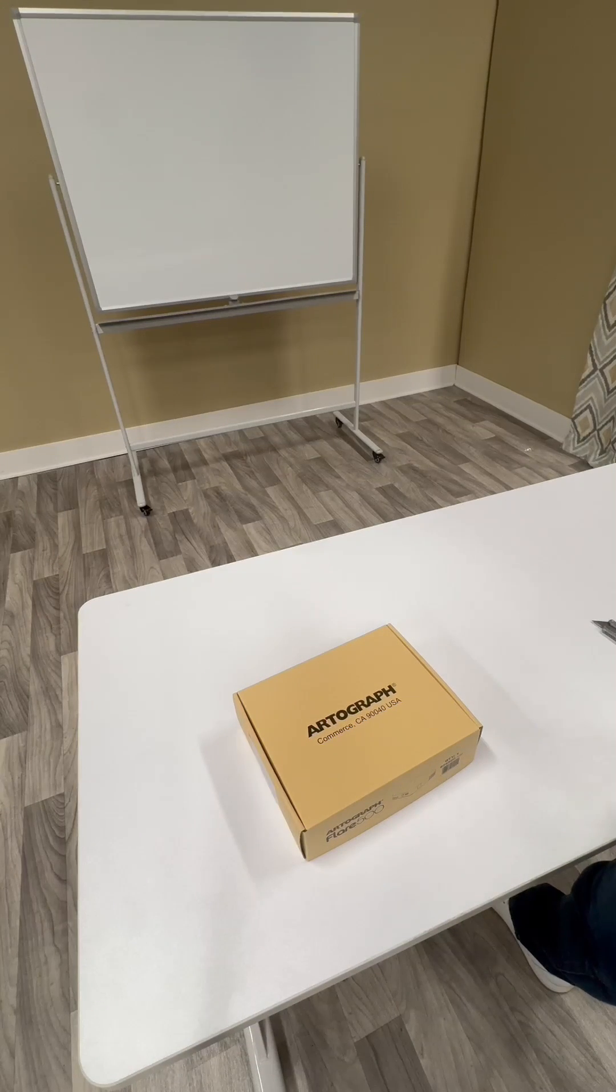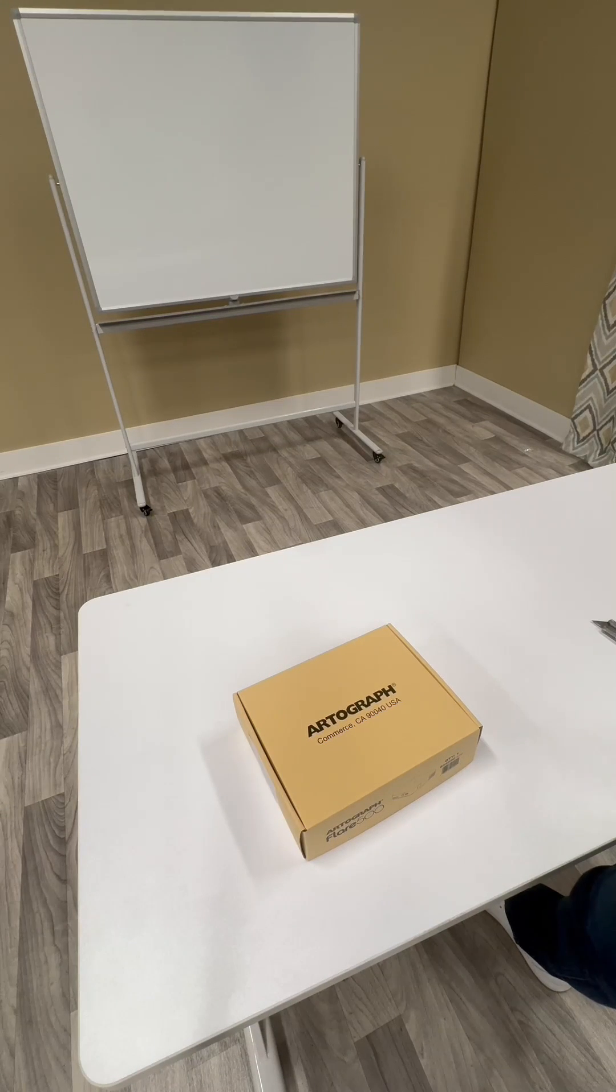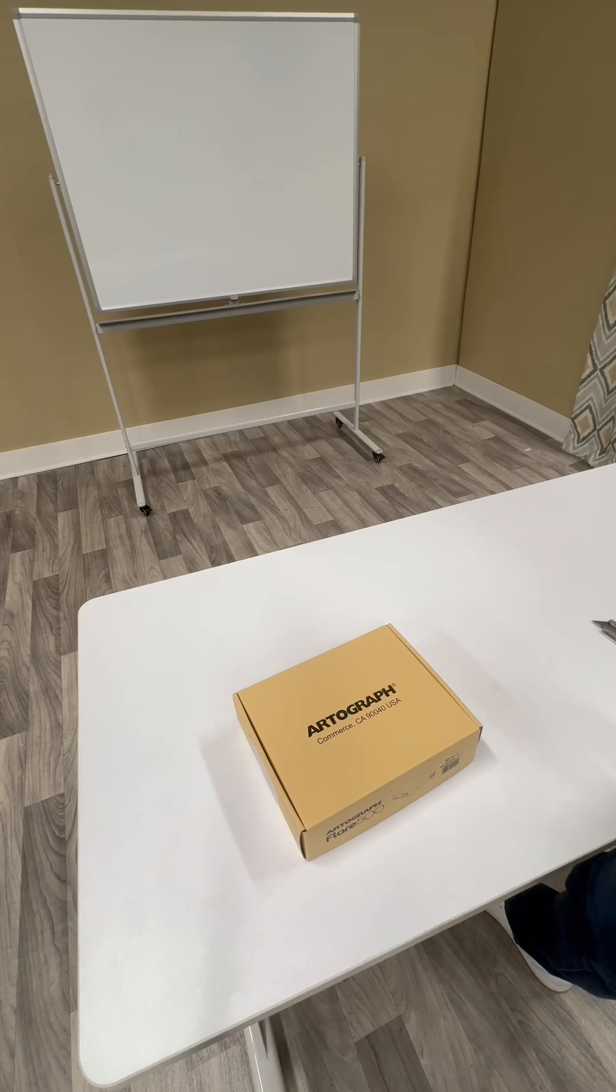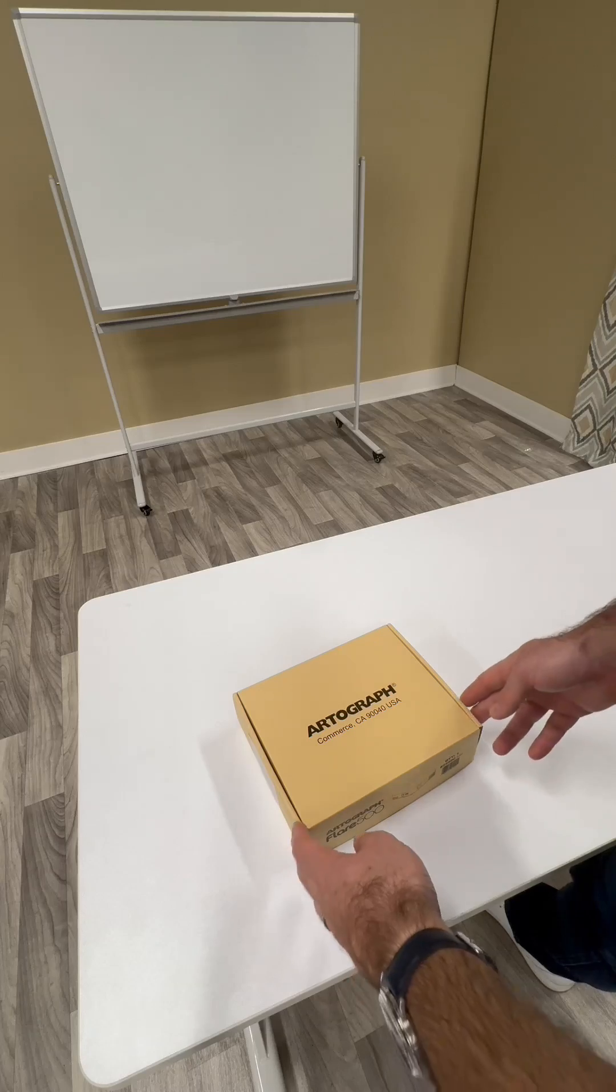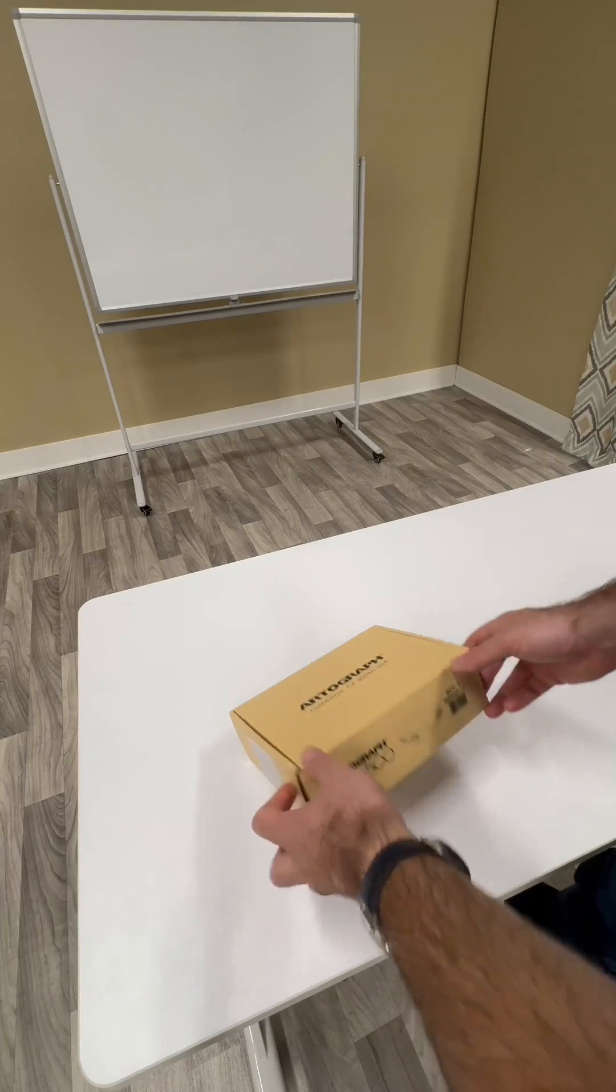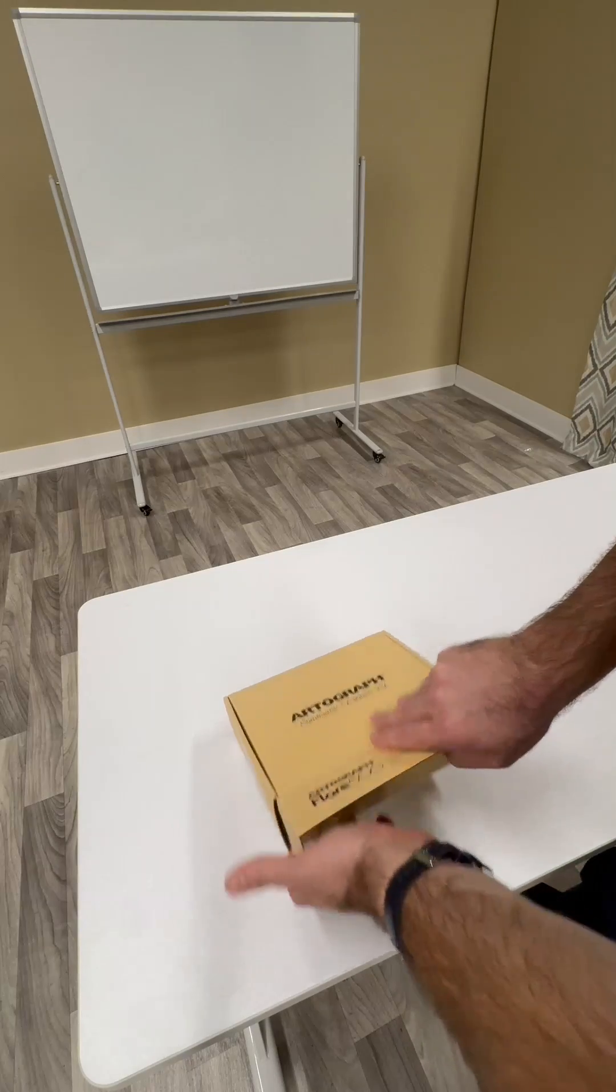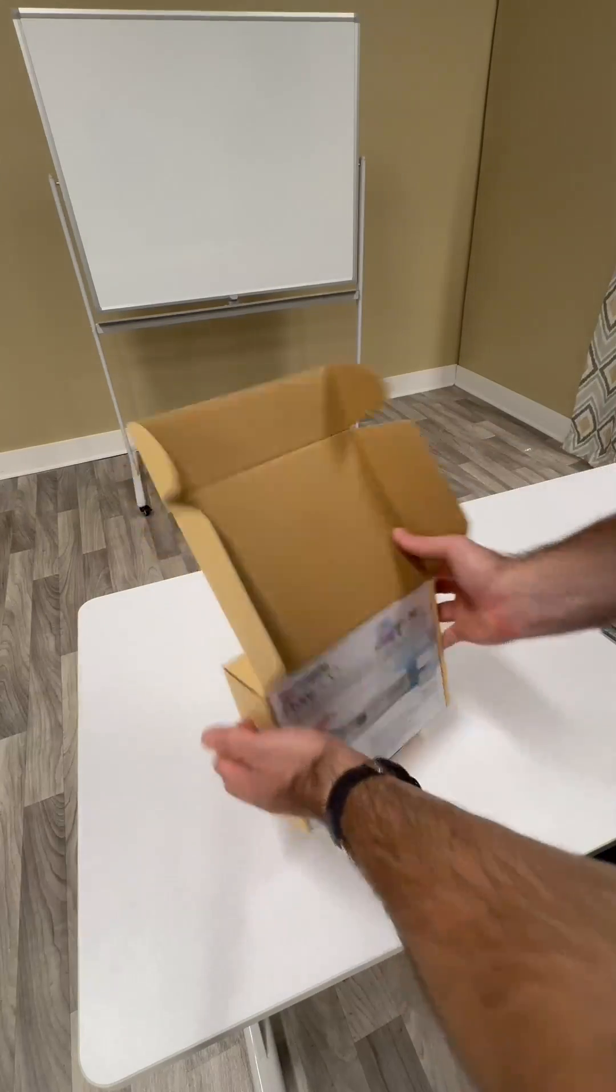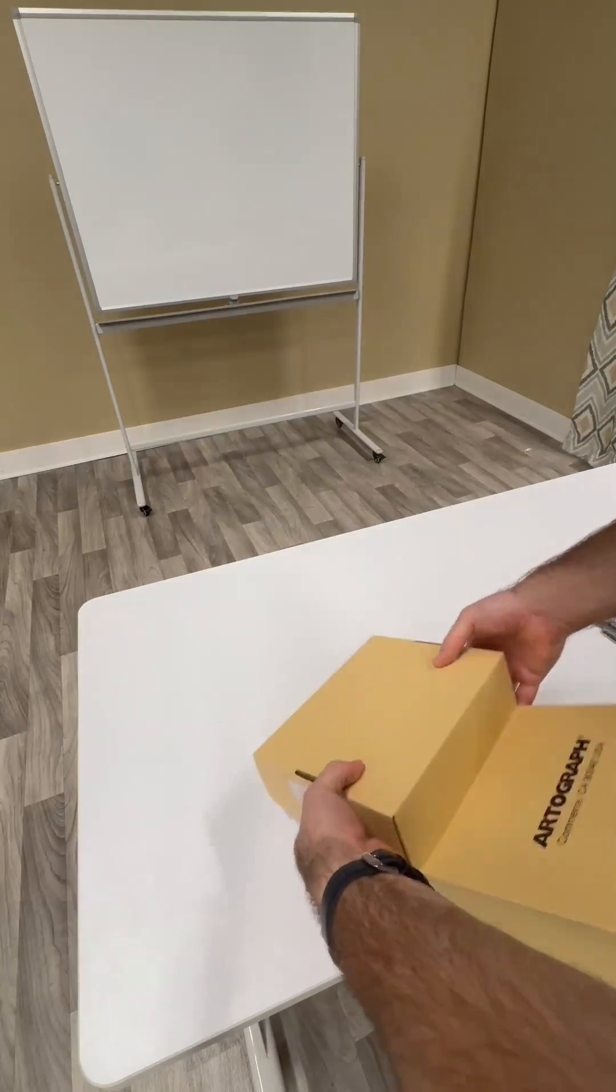This is a video about how to use the Flare 500 digital art projector by Artograph. I have a brand new unit here. First, just unbox it.